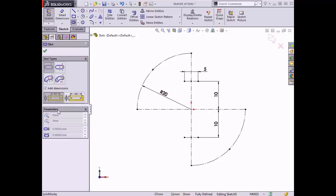There is also a Parameters checkbox that can specify the X and Y coordinates of the center point of the slot, the width of the slot, and the length of the slot. These are currently grayed out but will become available once the slot has been sketched.